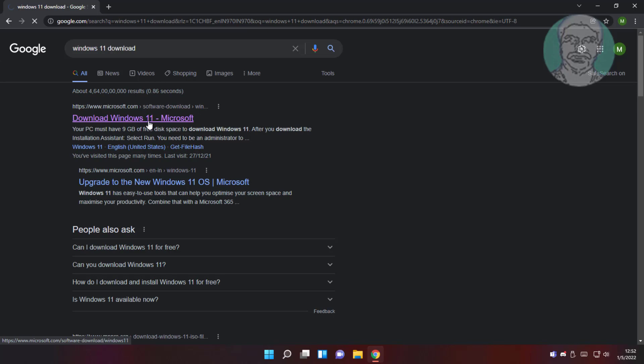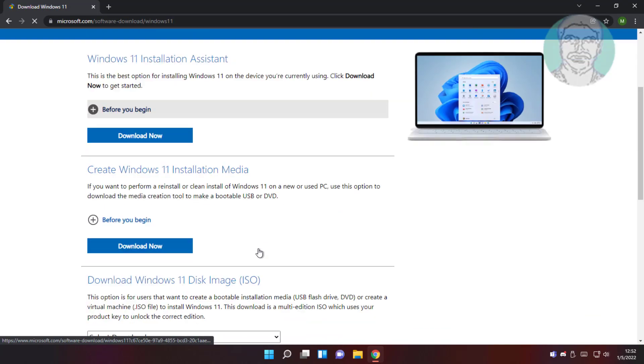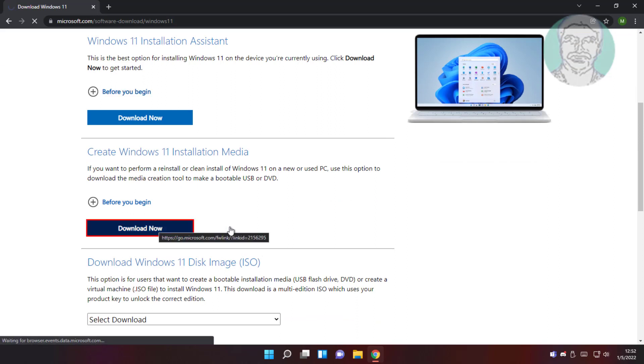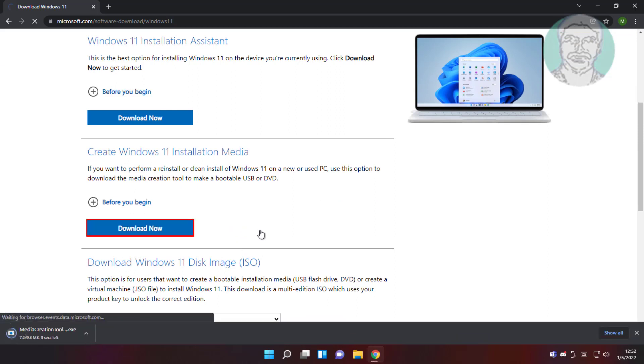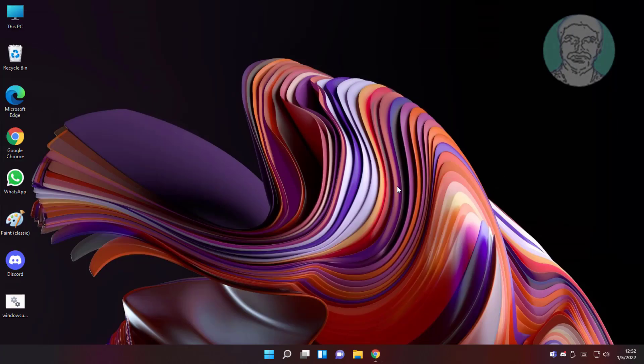Click download Windows 11. Click download now. Open downloaded file.